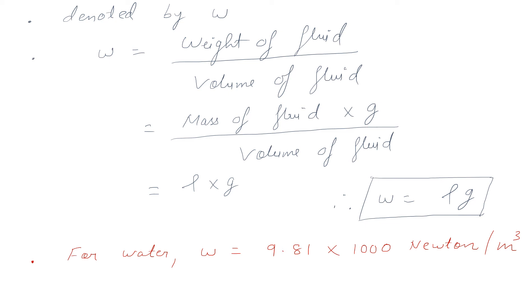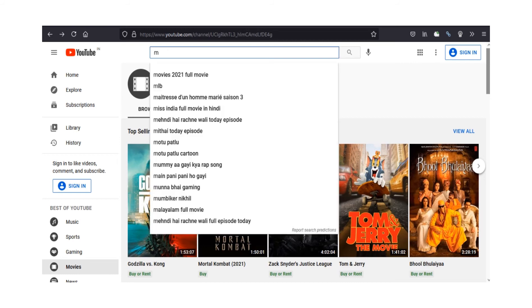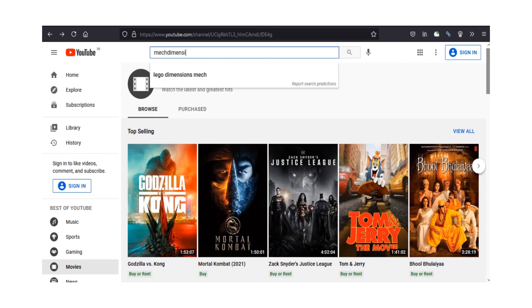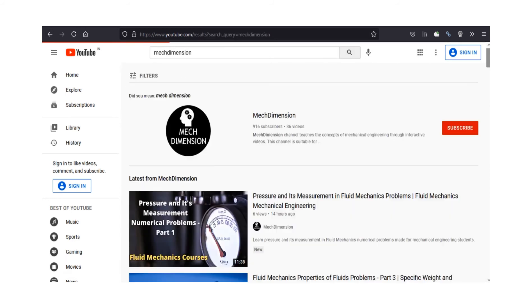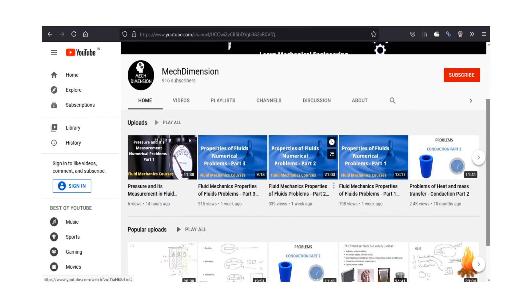If you want to solve numerical problems based on these theoretical concepts, you can go to our YouTube channel MechDimension — type MechDimension in the search bar. On this channel you will find all the videos related to mechanical engineering. If you want more videos like this, you can subscribe to our channel.